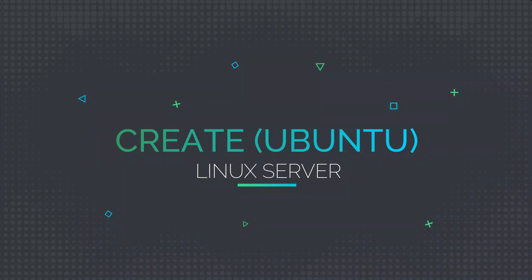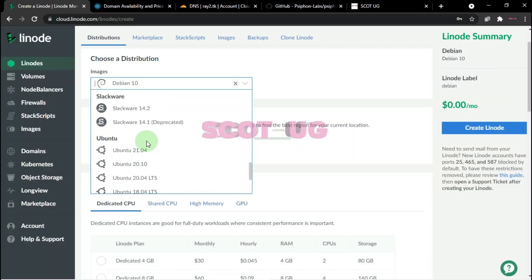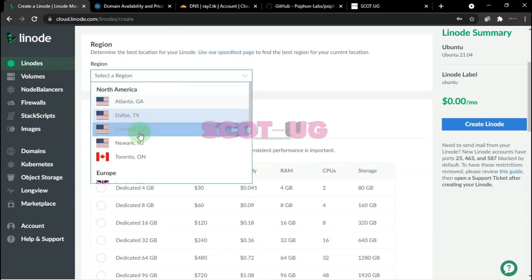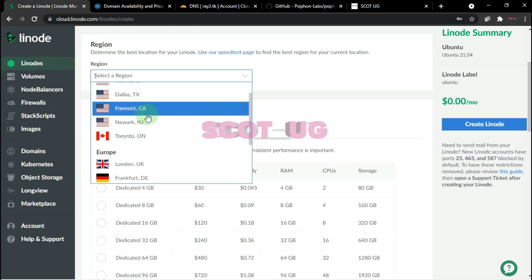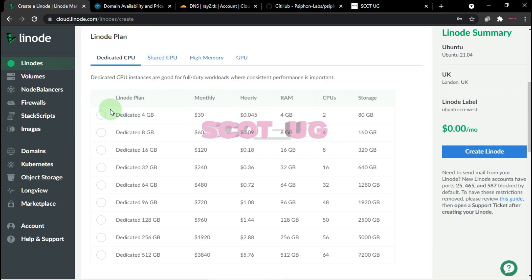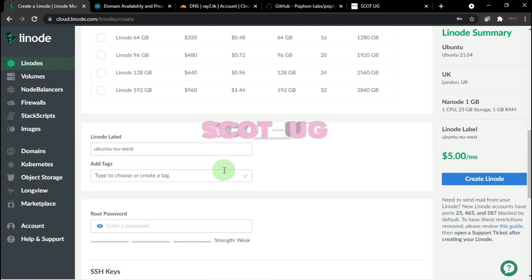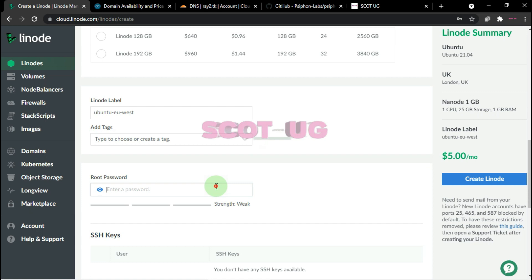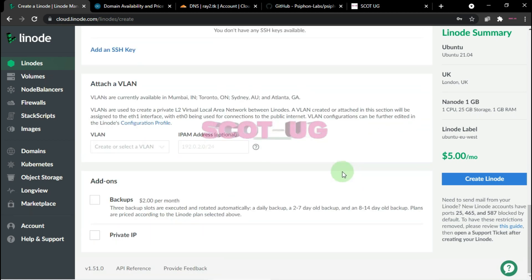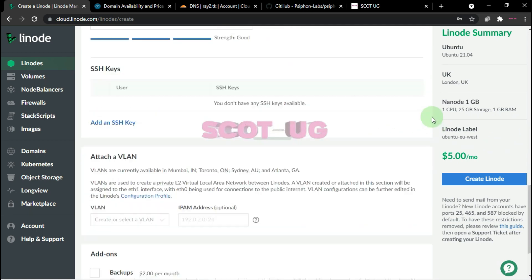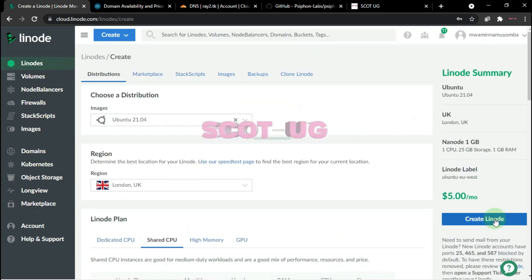Let's go and create our server. I'm going to use Ubuntu. I'll leave links to the different server providers I use for this. I'll select London and use a shared CPU. Our server is done — the next thing is to get a domain name.